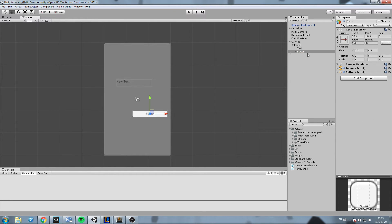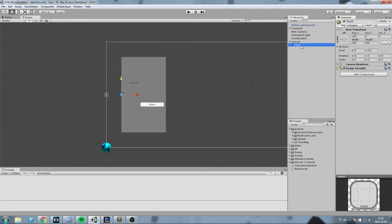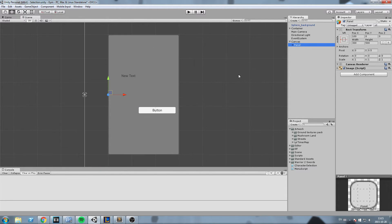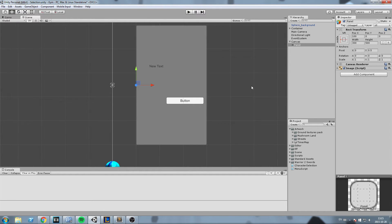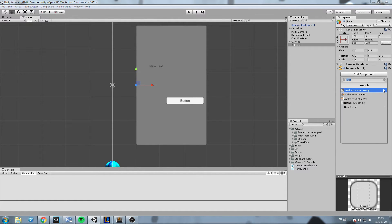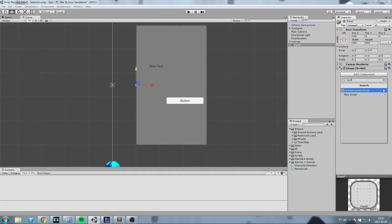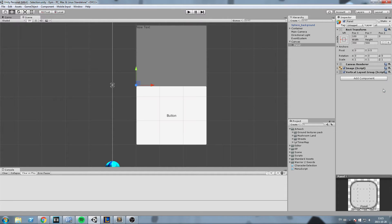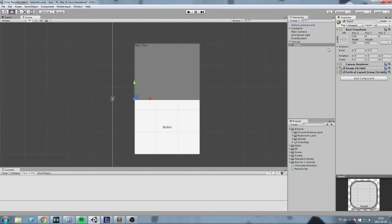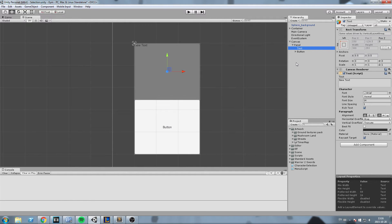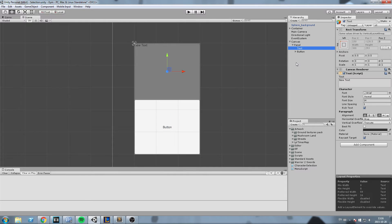Now if we go back on the panel object over here, we can give that panel object a specific component that is going to rearrange those two elements we have. So go ahead on the right side, hit add component, vertical layout group or horizontal layout group. I want mine to be ordered vertically so I'm going to choose the vertical layout group, hit enter, and then as you can see it rescales both of those to fit exactly on the whole panel.